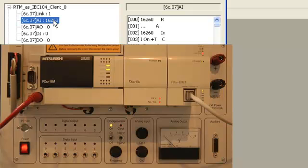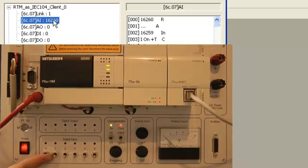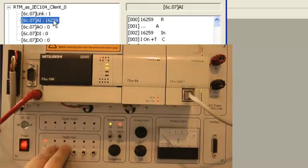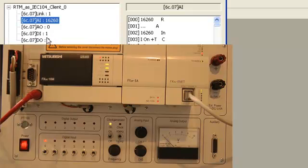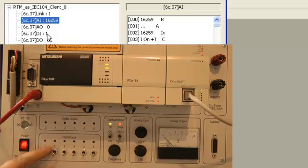After that, let's change the state of digital input. Turn off the first digital input and observe the result.